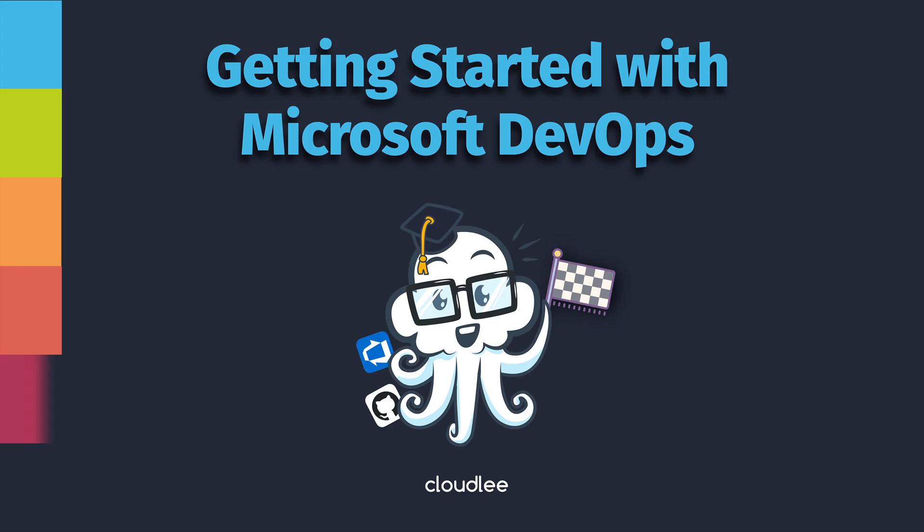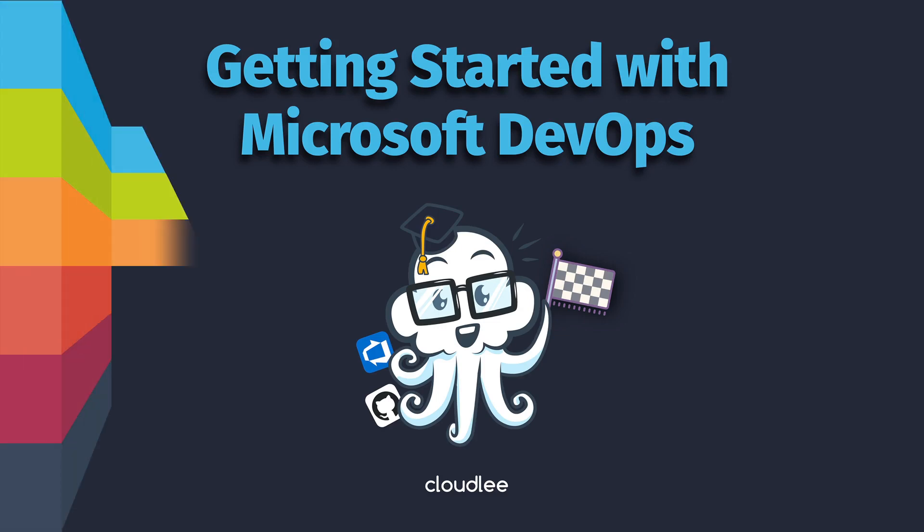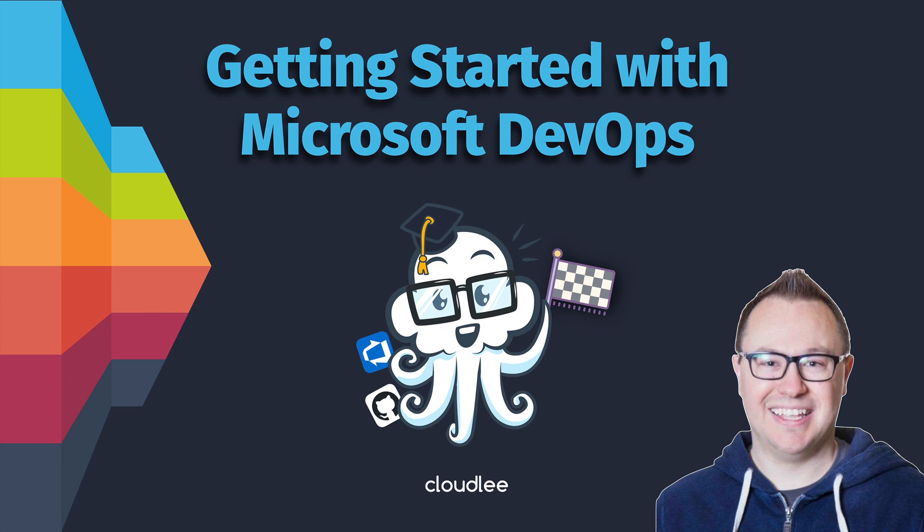Hello and welcome to this free Getting Started with Microsoft DevOps course. My name is James Lee and for the last five years I've been helping thousands of people around the world work with Microsoft Cloud products.